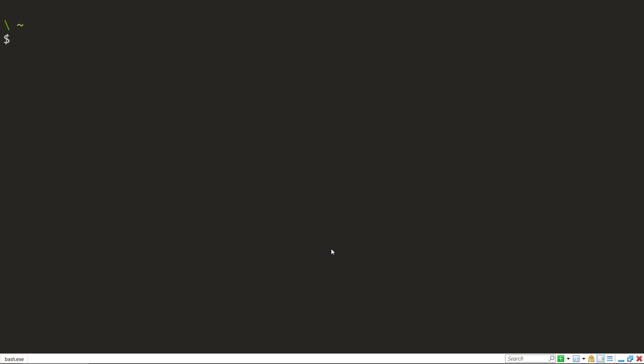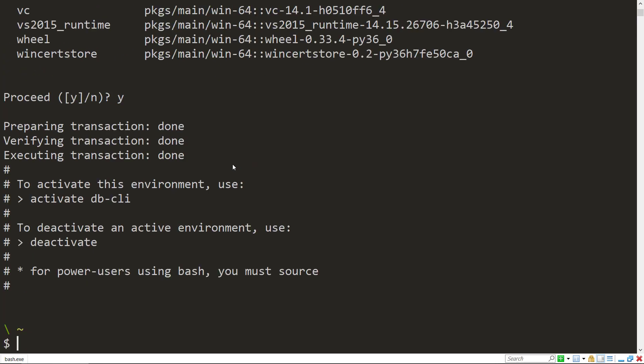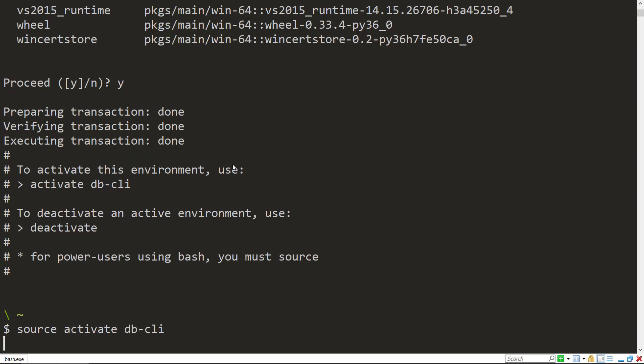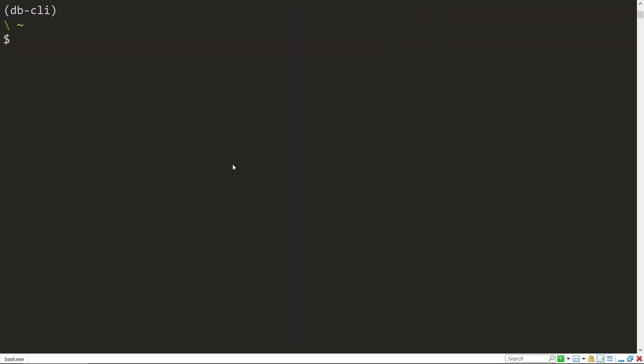So I'm here in my terminal, and I'm actually going to use Conda to create a new environment where I can install the CLI. So I'll do conda create, give it a name db CLI, and I'm going to tell it to use Python version 3.6. So with that created, I'll do source activate db CLI to go into the new environment that I just created. And so now I'm in it.